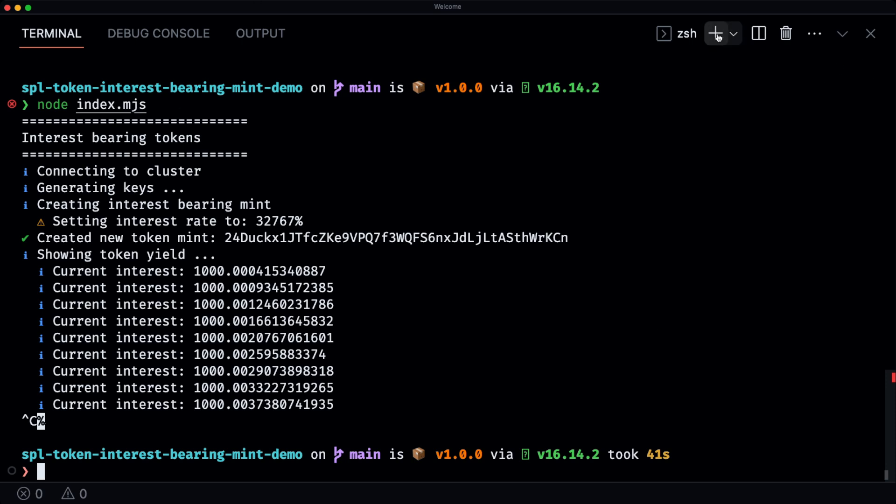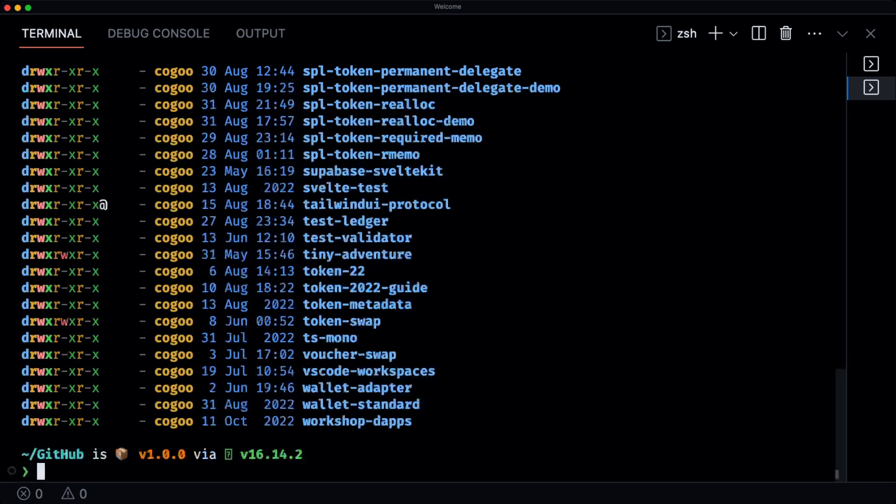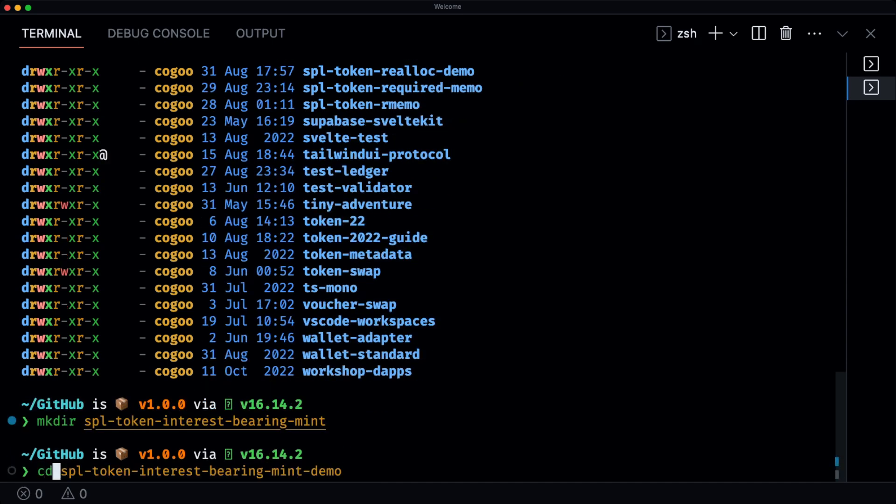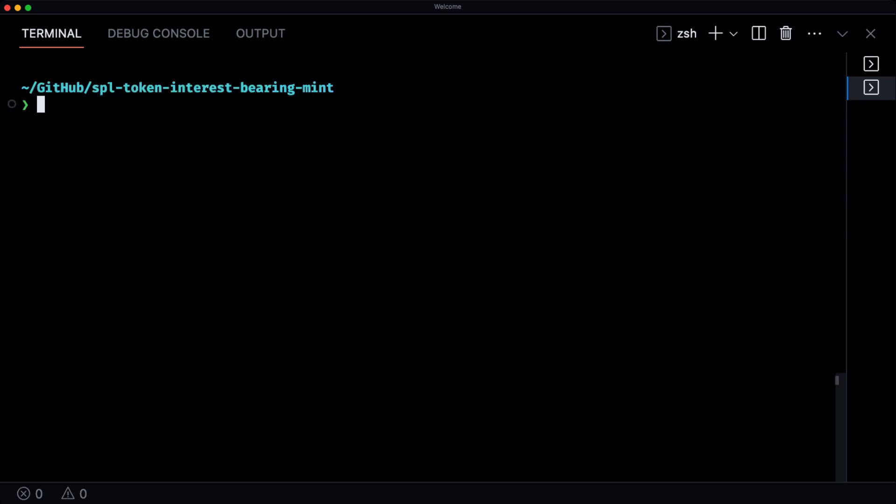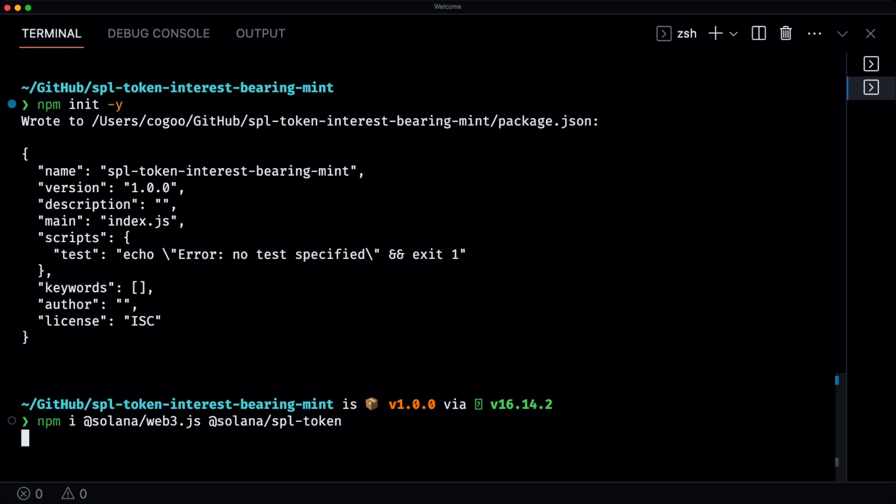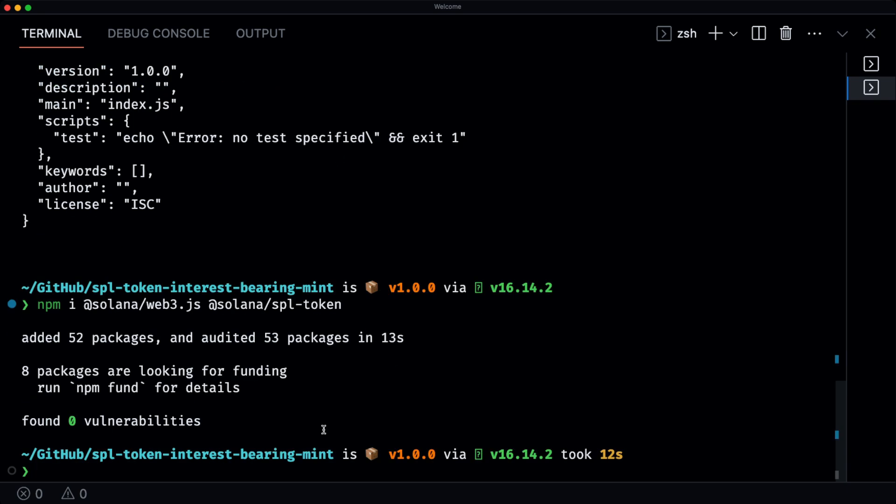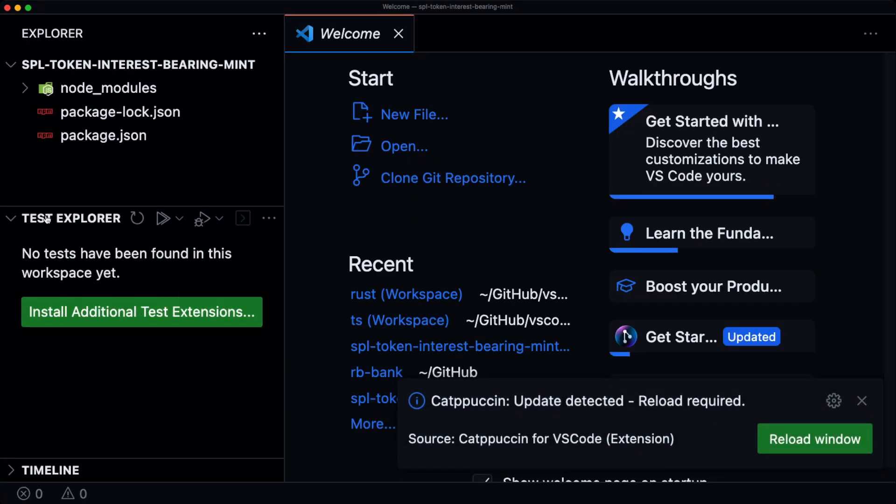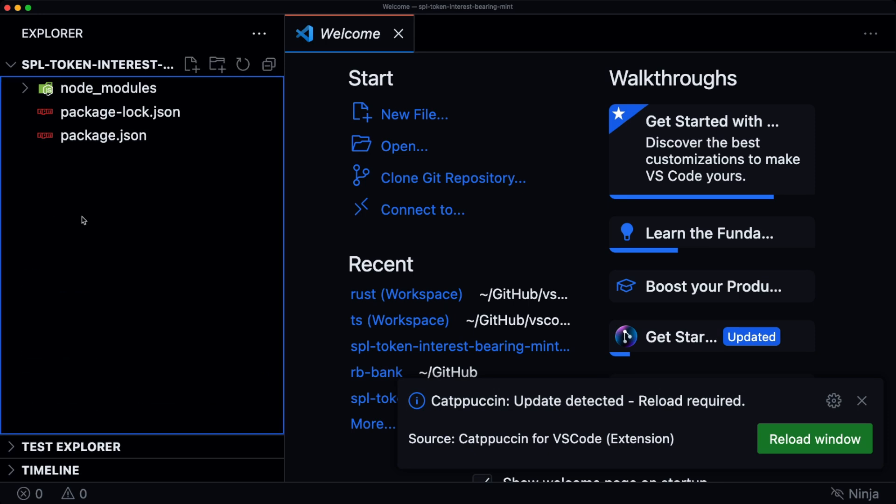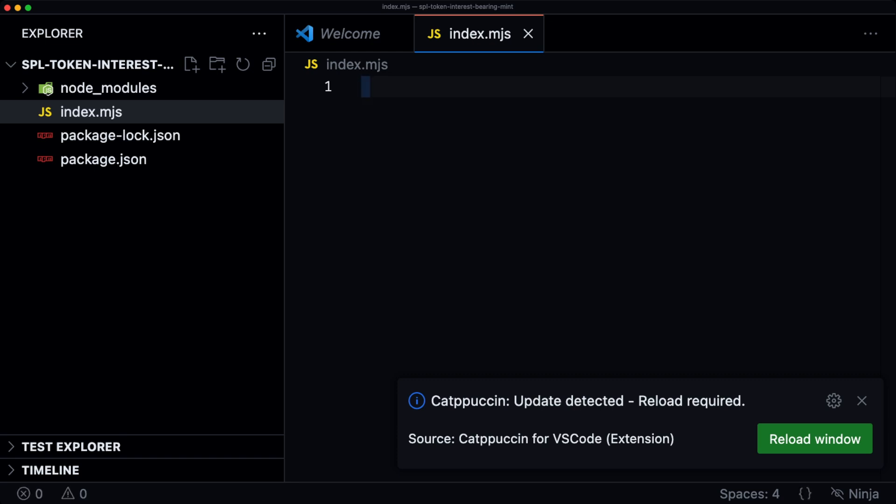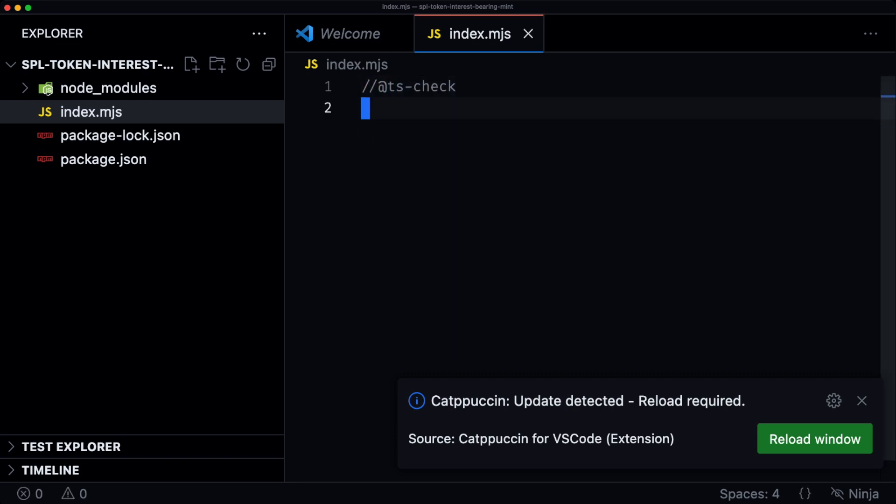Let's make a new directory and we're going to cd into this directory. We're going to init a new npm project and then we're going to install the packages that we need. So solana web3.js and solana spl token. Let's now open this up in VS Code. We're going to create a new file, index.mjs. We then add some helpers for some type checking.